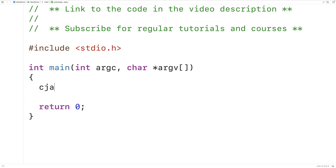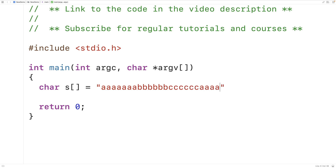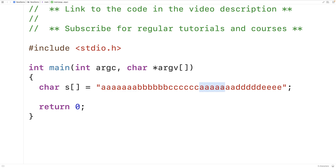So if we have a string with many duplicate characters in it — A's, B's, C's, more A's, D's, and E's — we would say that all occurrences of a character, except for the first occurrence, are duplicates. So all these A's and B's and C's after the first one are duplicates. We want to remove these duplicate characters from the string. We'll make a function to do that.